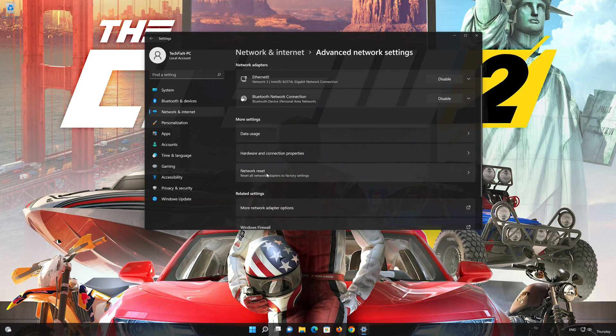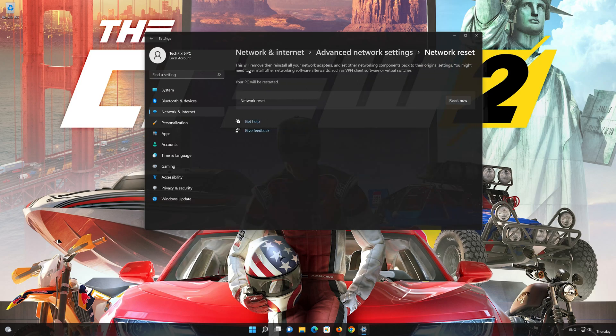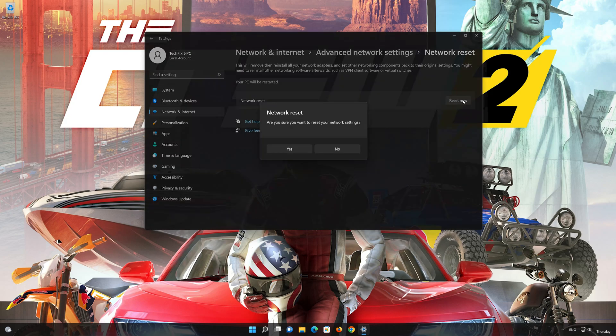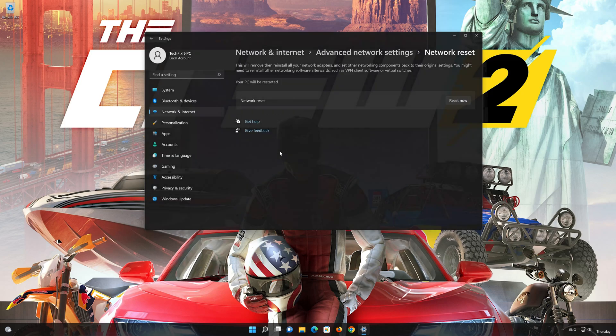Go down to Network Reset. This will remove and reinstall your network adapters and set all your network components back to their original settings. Press the button to reset your network. Press Yes. Restart your PC to apply the changes.